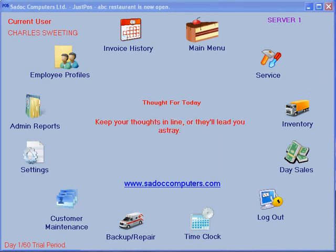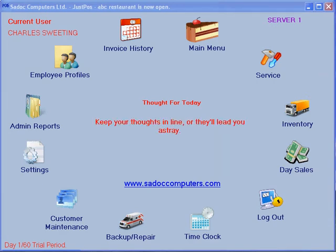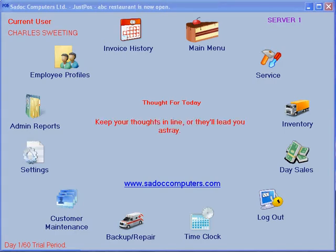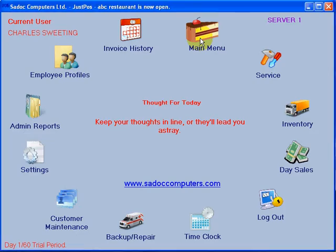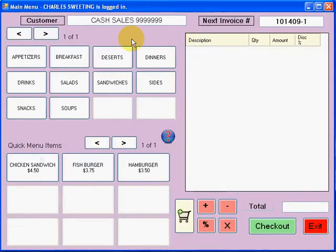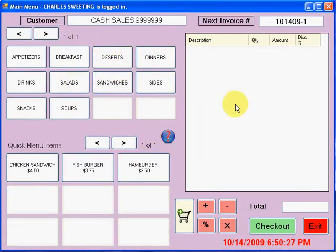Hi, my name is Charles and today we're going to go over how to sell items from your restaurant software. From the main screen, go ahead and hit main menu. And this is our main menu screen. Let me just go over a few sections of it.